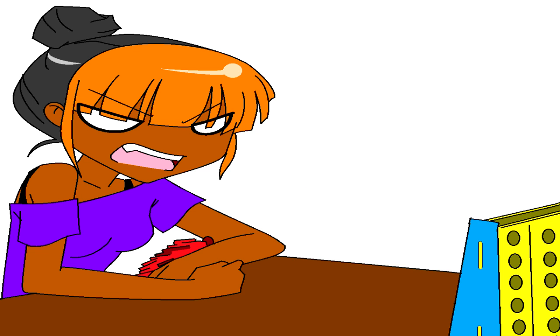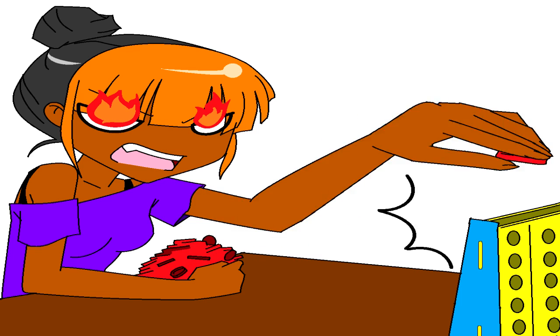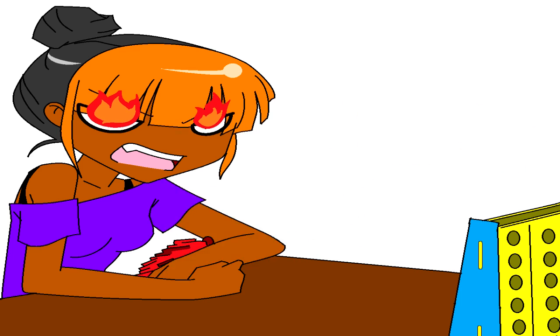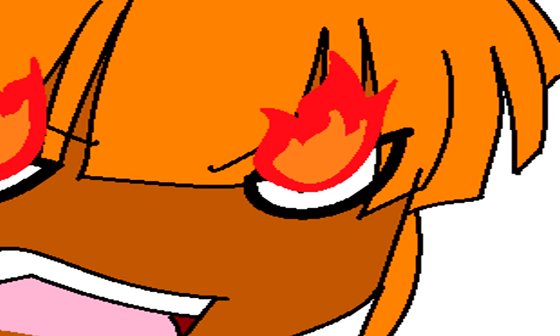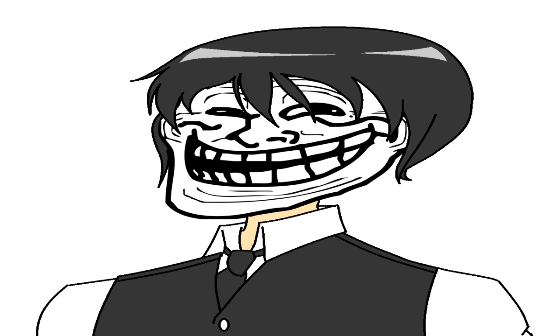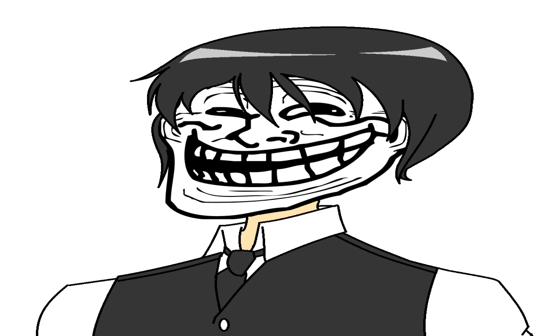You think you got me. You don't, bitch! [Extended yelling] Have you looked at the Connect 4 board lately? Aw, shit.